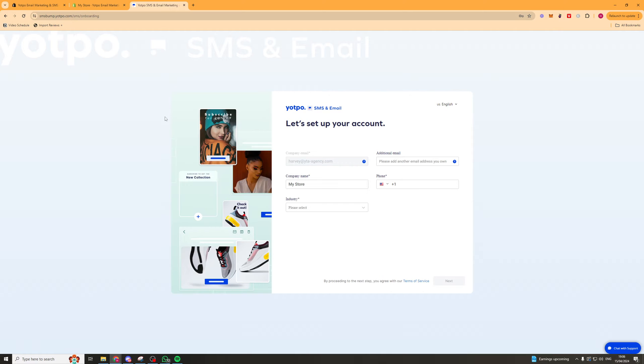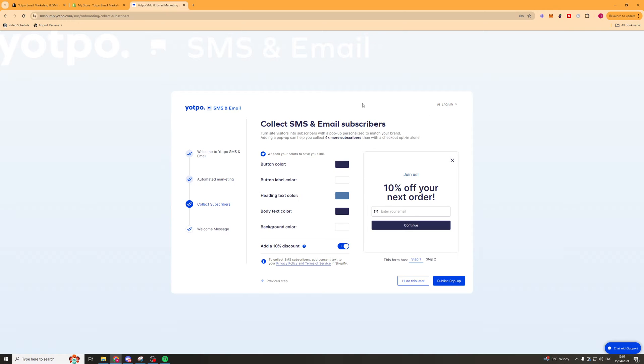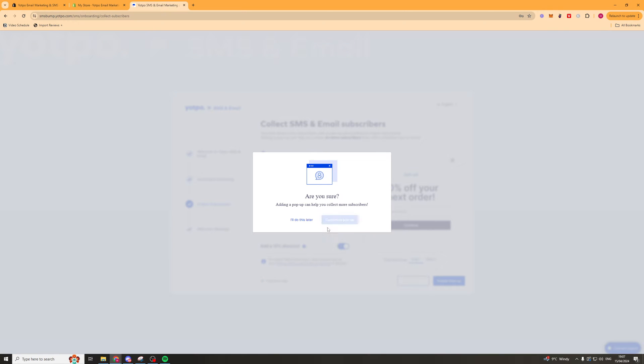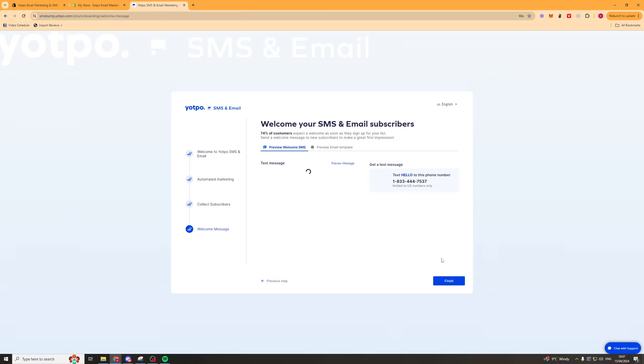So I'm going to click I want SMS and email and it's going to ask me for some additional details like my store name, phone number, industry, that kind of thing. I'd recommend just pressing I'll do this later and all of these steps because we'll do that all later.